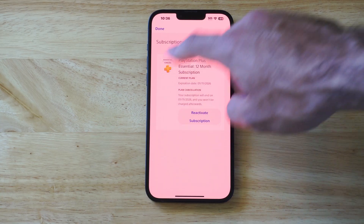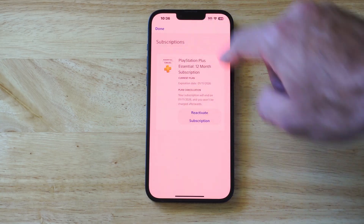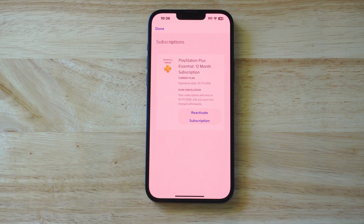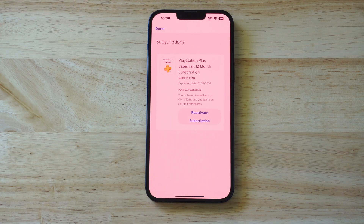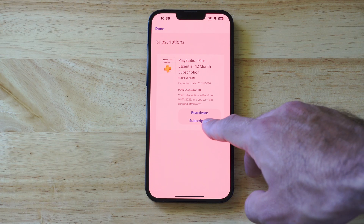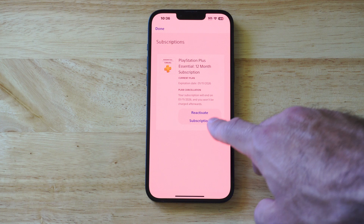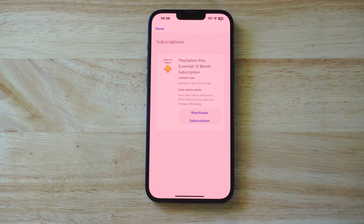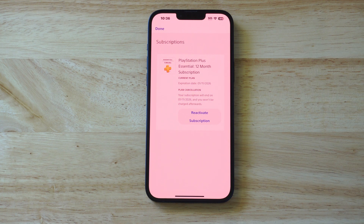You're still going to have PlayStation Plus up until that specific date, so you don't have to worry about it ending when you cancel it. When you see Reactivate Subscription with a cancellation date, you know your credit card is not going to be automatically charged.